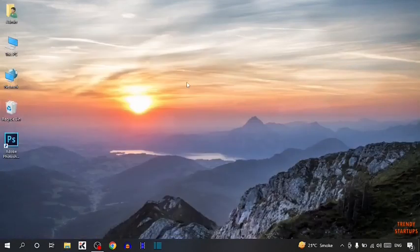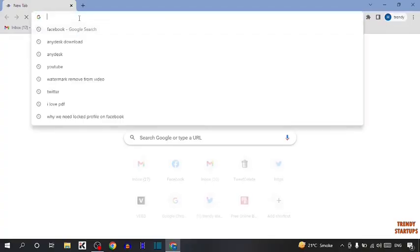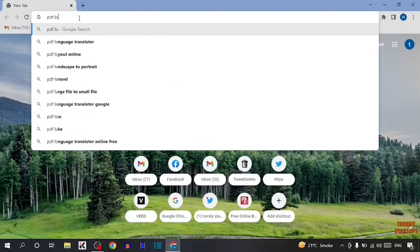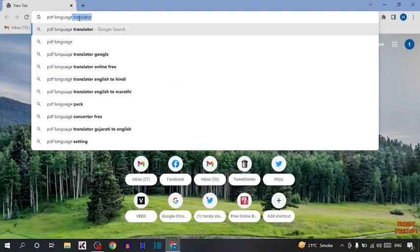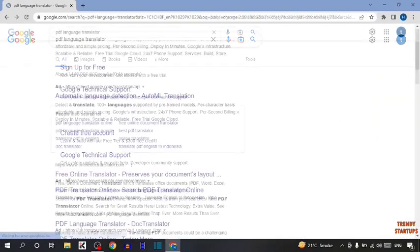So guys, to convert PDF file to any language, you have to simply open Google Chrome. Now type in search bar PDF Language Translator and simply press Enter.